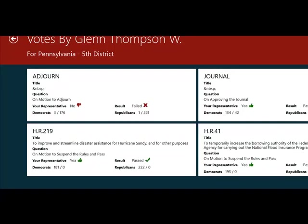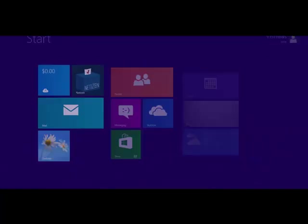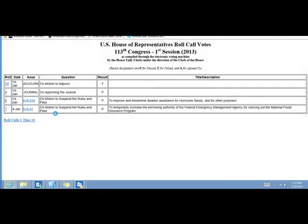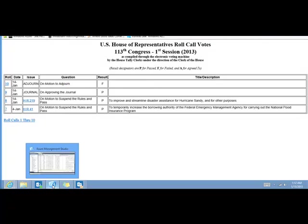So that concludes the app portion of this video. I want to very quickly also show you the Azure website that is powering this application. So essentially what is happening is I have a batch job that runs every few hours. It goes and collects the data from the US Congress office and brings it to an Azure storage table.